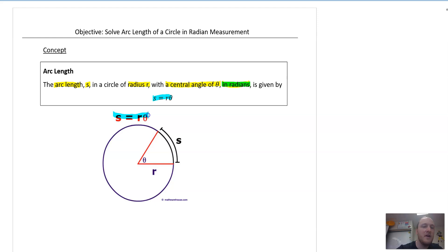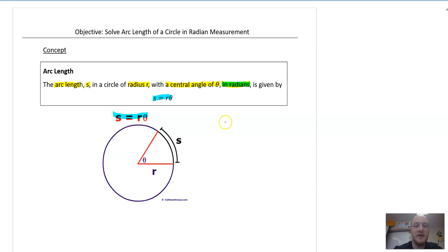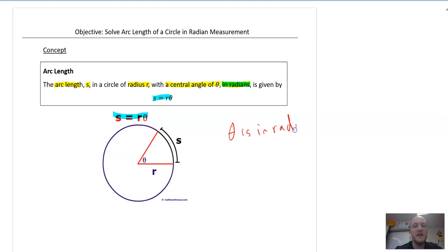S equals R theta. Very, very basic. And you have to write here where theta is in radians. Theta is in radians. And if you're not used to this, that is theta — T-H-E-T-A.